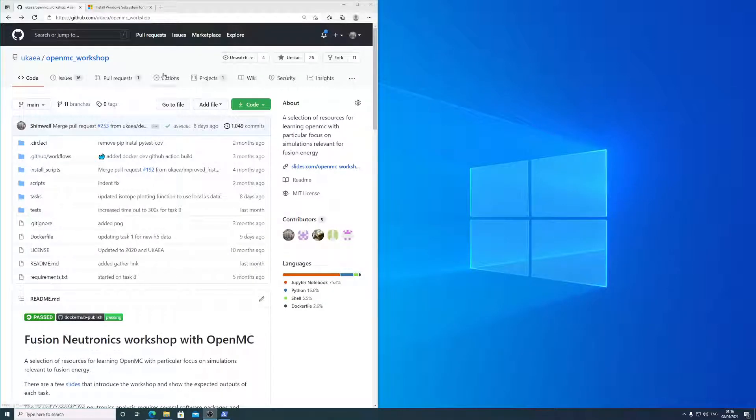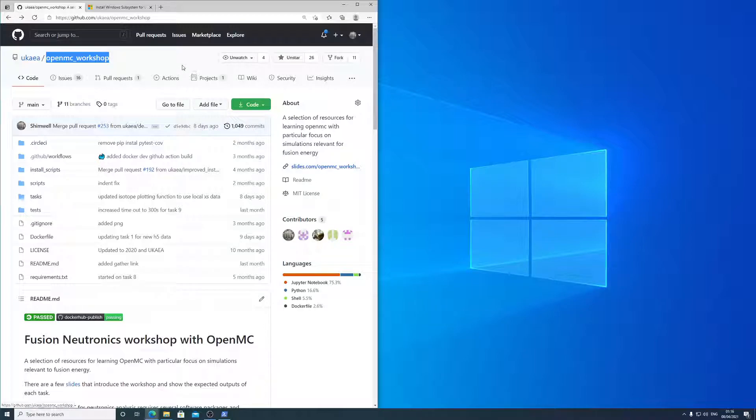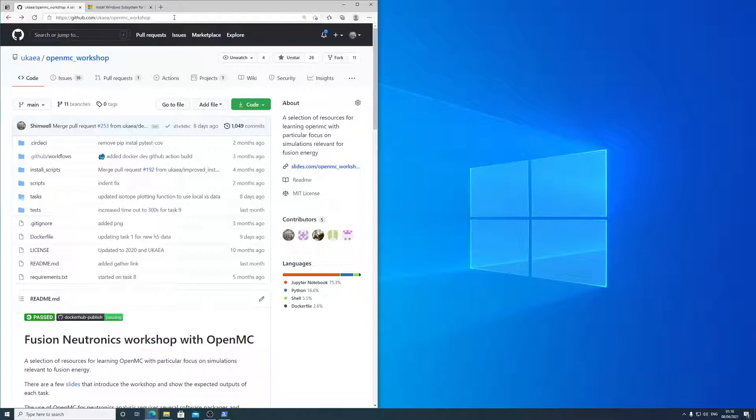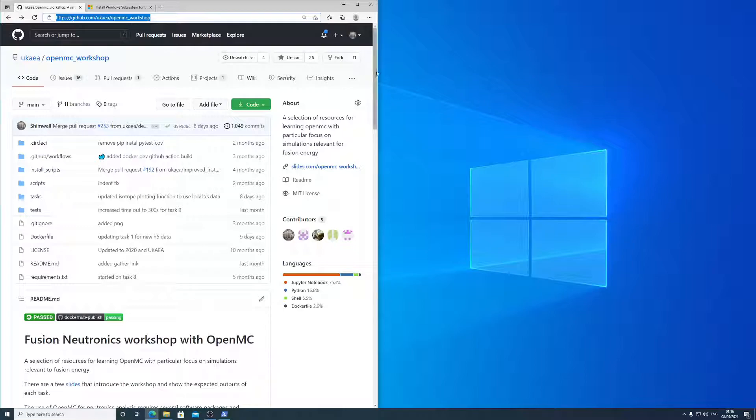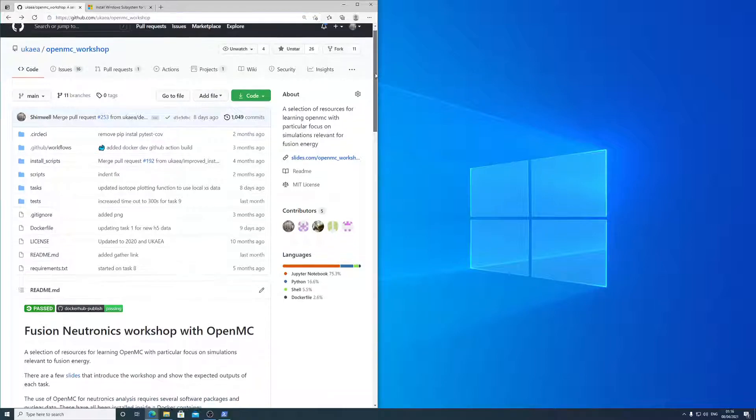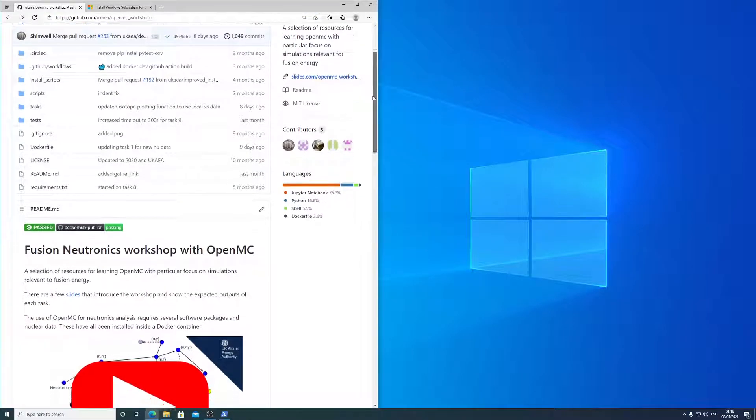Okay, we're just going to talk about how to install the OpenMC workshop on Windows. So all the links will be provided in the description for this video, but we're on the UKAEA GitHub on the OpenMC workshop page.